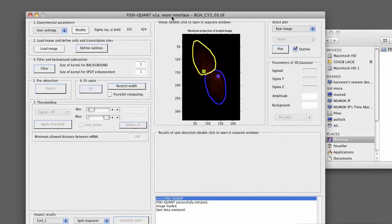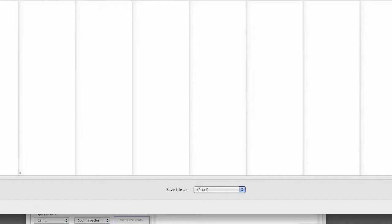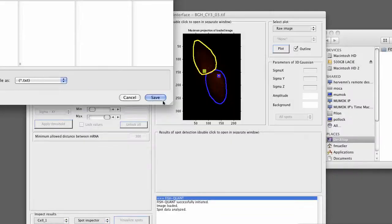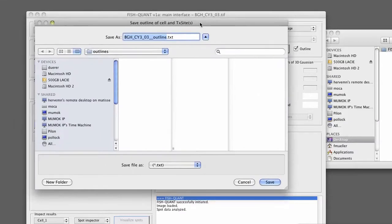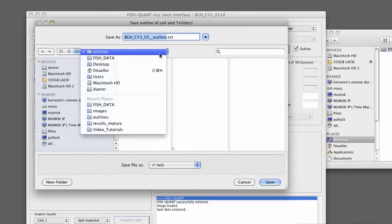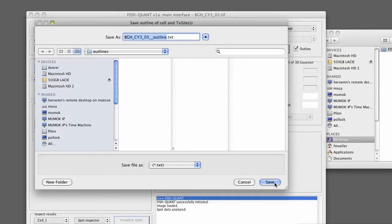We can now save this outline. This is from the FishQuant menu that you can unfortunately not see in the screen recording. But you go in the menu to FishQuant Main. There you have the submenu Save. And there you have the option Outline of Cells. This will open a new interface. It will be automatically in the outline subfolder that we defined. It takes the name of the image, underscore underscore outline dot text. This is a simple text file that contains all the information that we specified, the experimental parameters, and also the position of the cells and the associated transcription sites. So we can simply press on save.